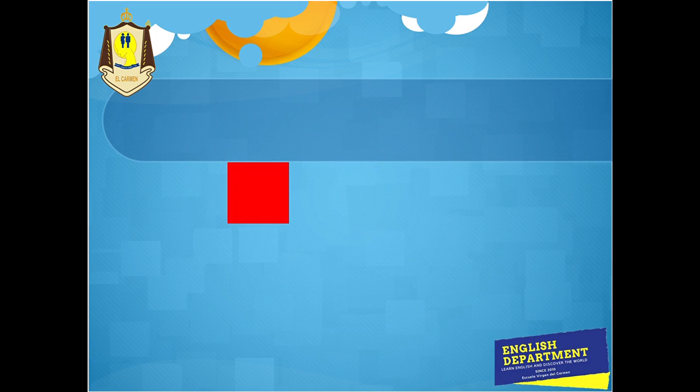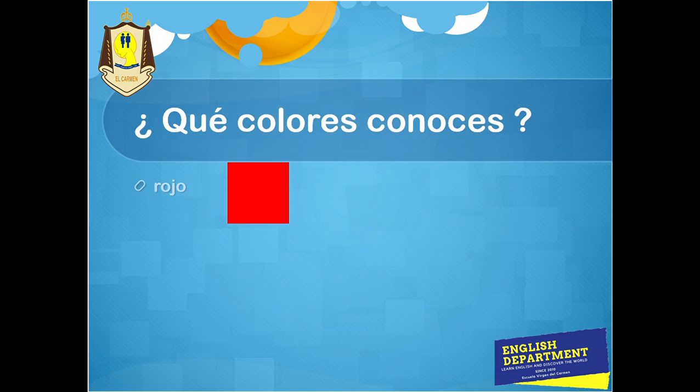¿Este qué color es? Rojo, ¿verdad? Como el color de la sangre, rojo. Y en inglés, es red.